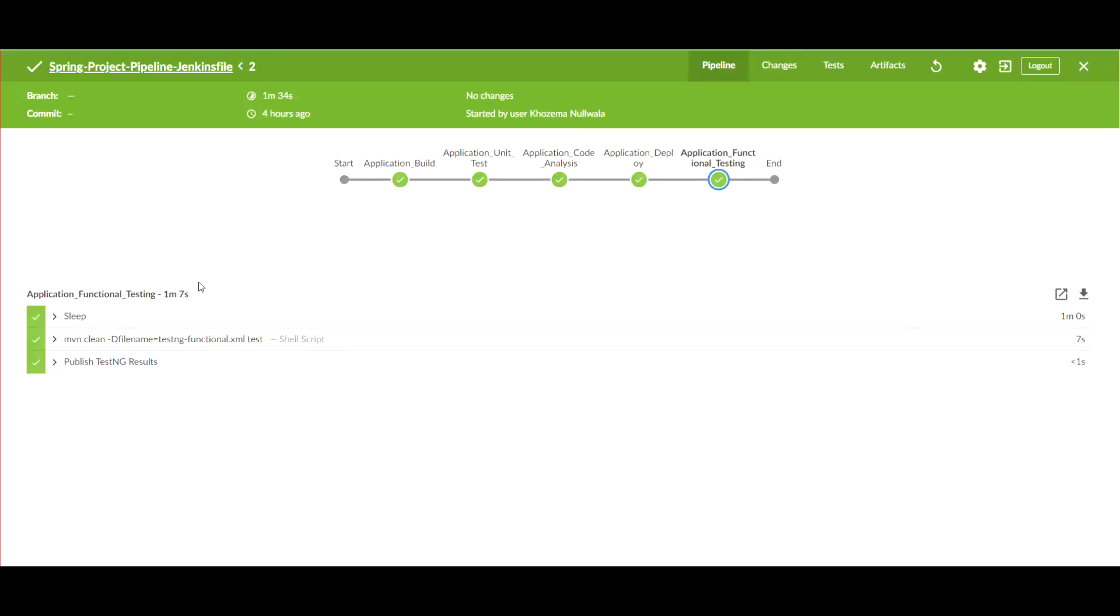Then later on, I'm going to show you how you can use the Jenkins Blue Ocean plugin and we're going to get the same stages in a different UI.